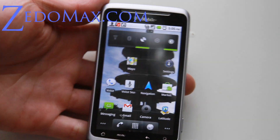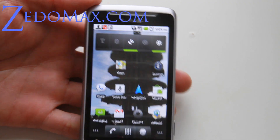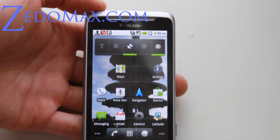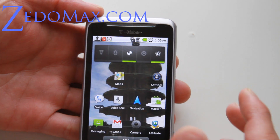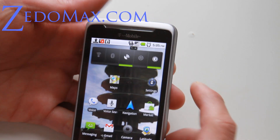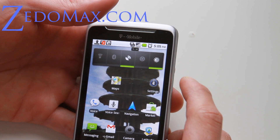Hi all folks, this is Max from Xenomax.com. Today I'm going to show you how to change your ringtone to your favorite music — hip-hop, R&B, whatever.